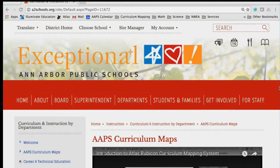Hello. Before you leave the Ann Arbor Public Schools website to view our curriculum maps within the Atlas Rubicon system, this quick video will demonstrate what it looks like when navigating through the site.